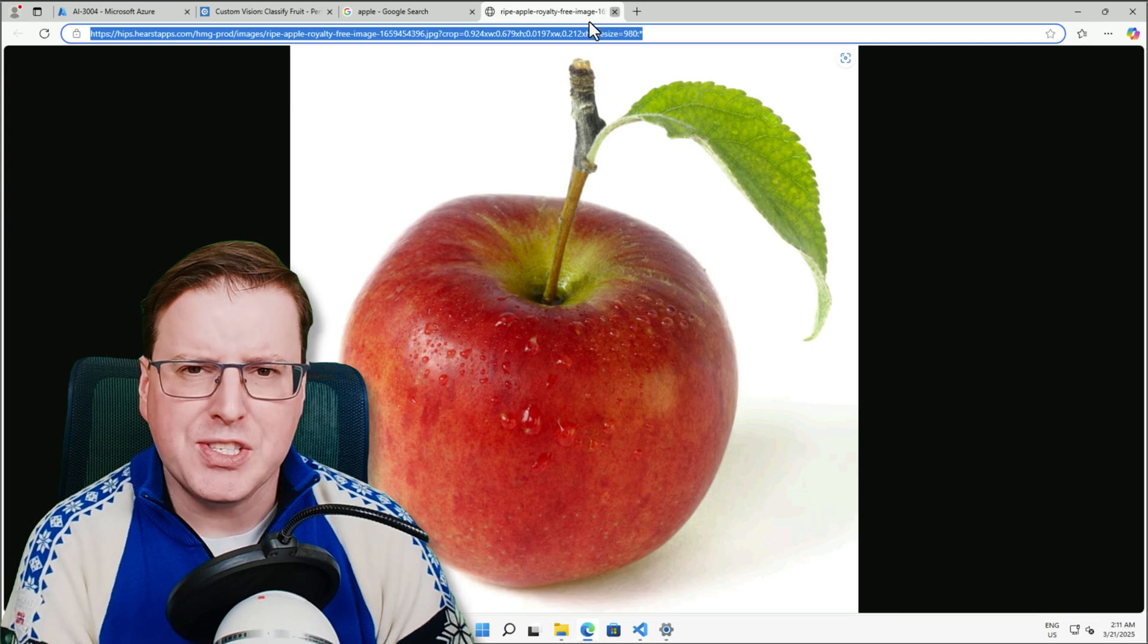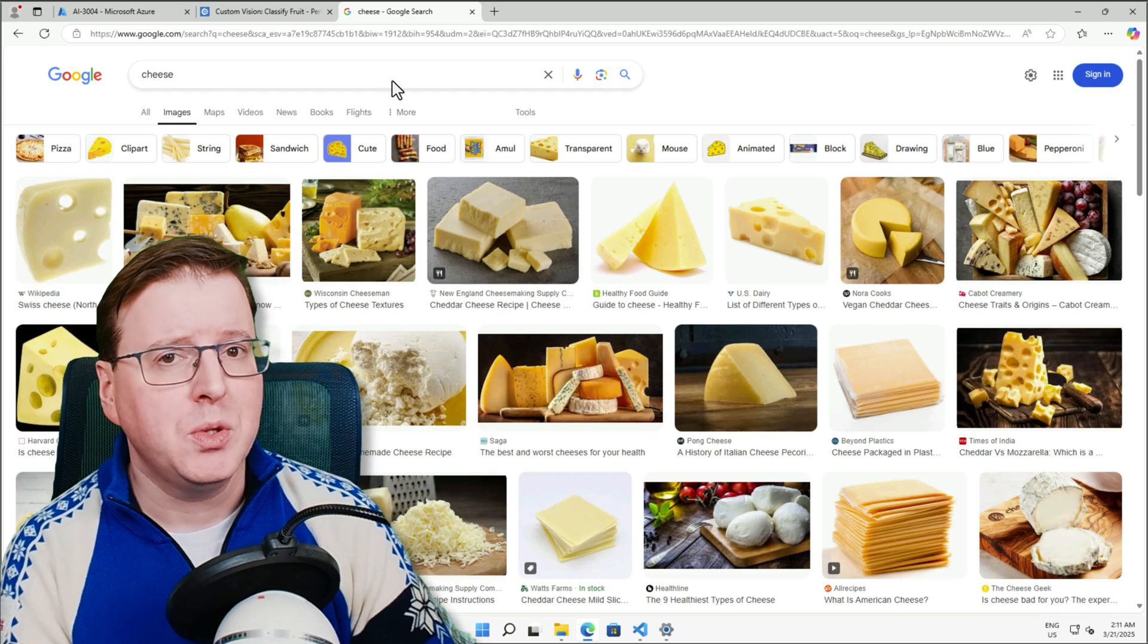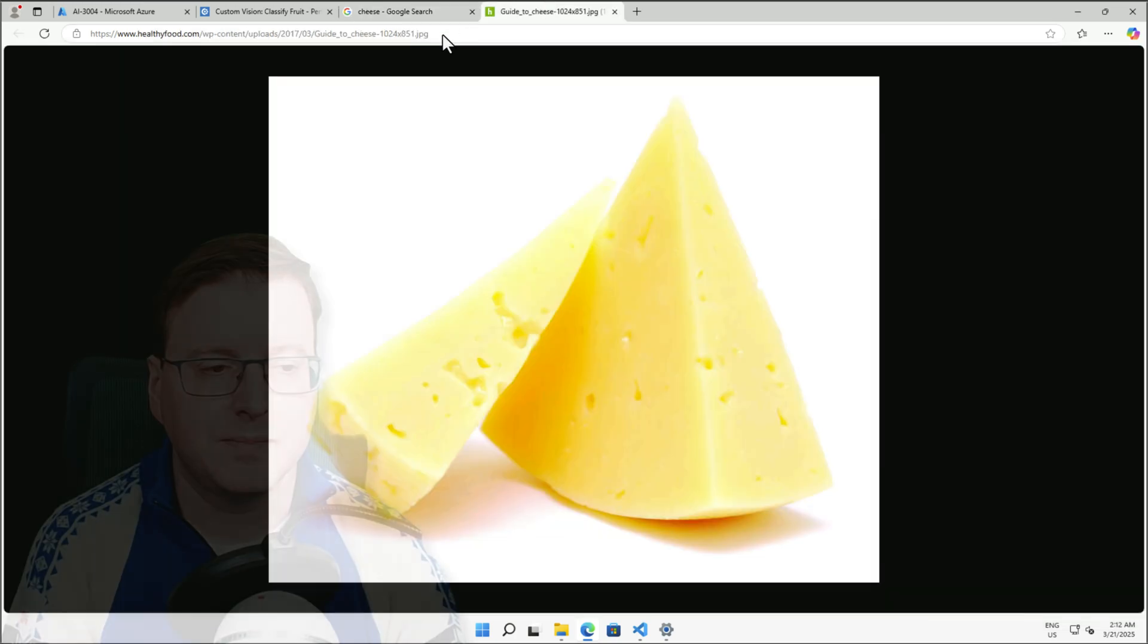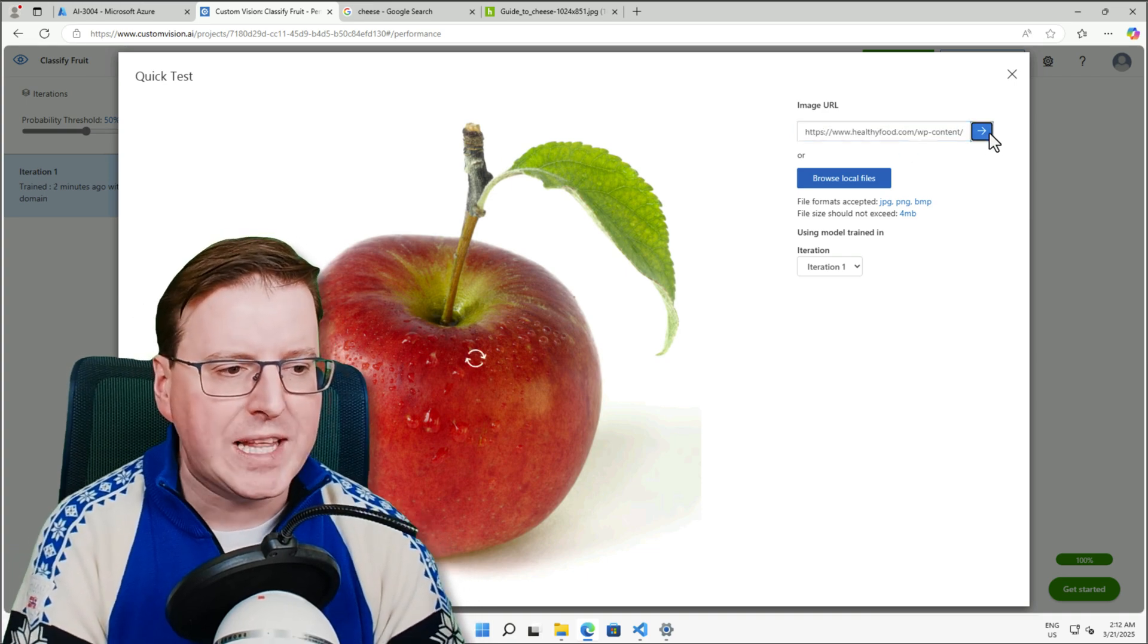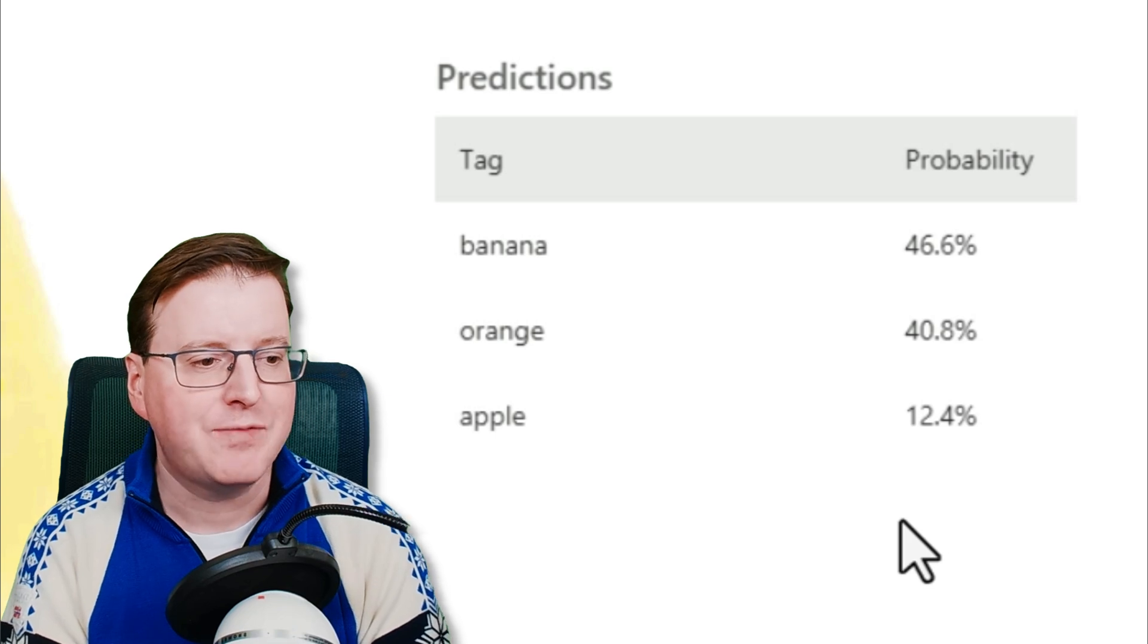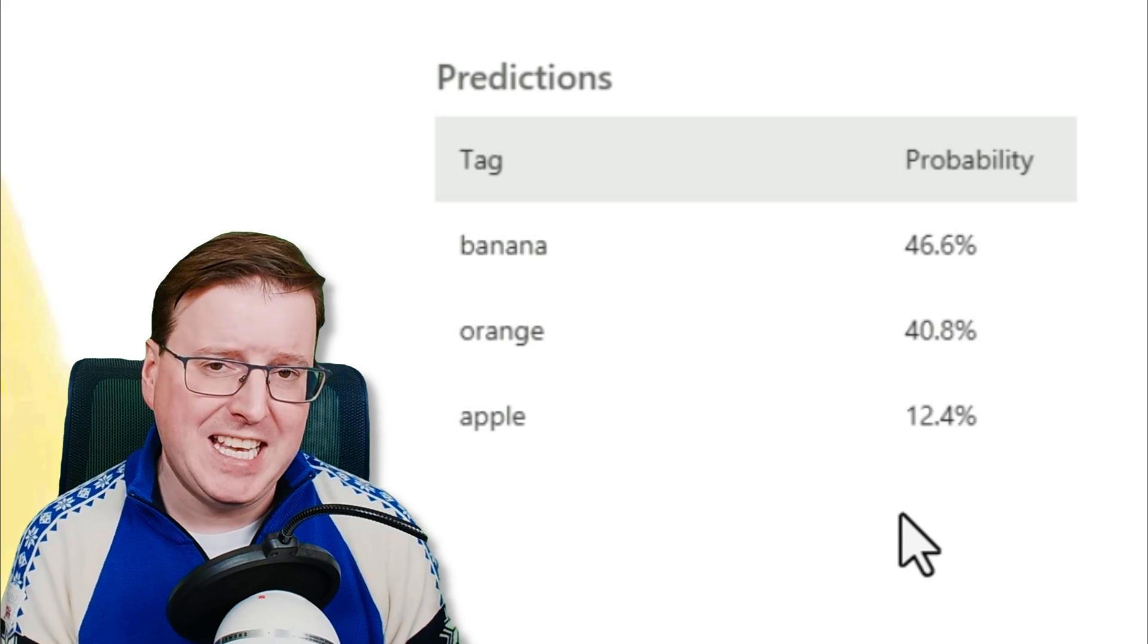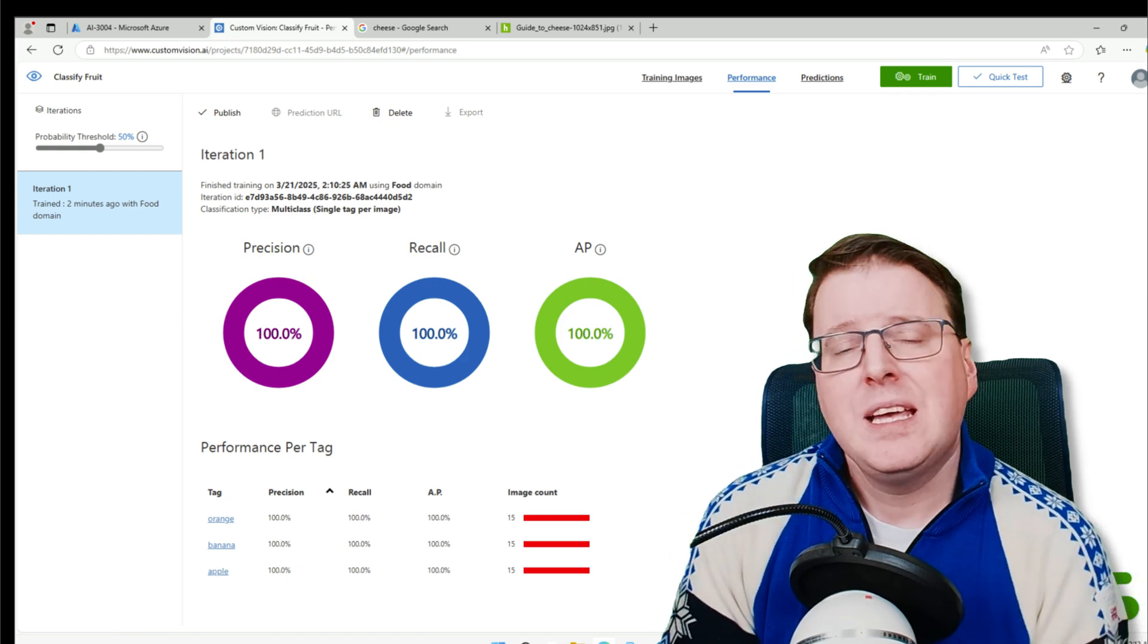So let's go and try something else. Let's try something that it doesn't know about. Let's try some cheese. What happens if we provide this model with a picture of cheese? So doing the same thing again, we'll paste the picture image of cheese here in the URL, and this is going to come back with tags of 46.6% banana, 40.8% orange, and 12.4% apple. Because it doesn't know what cheese actually is, it only knows the context of those three fruits. So at the moment, it's trying to extrapolate what this would be similar to. So that concludes looking at the interface on the web, or customvision.ai.